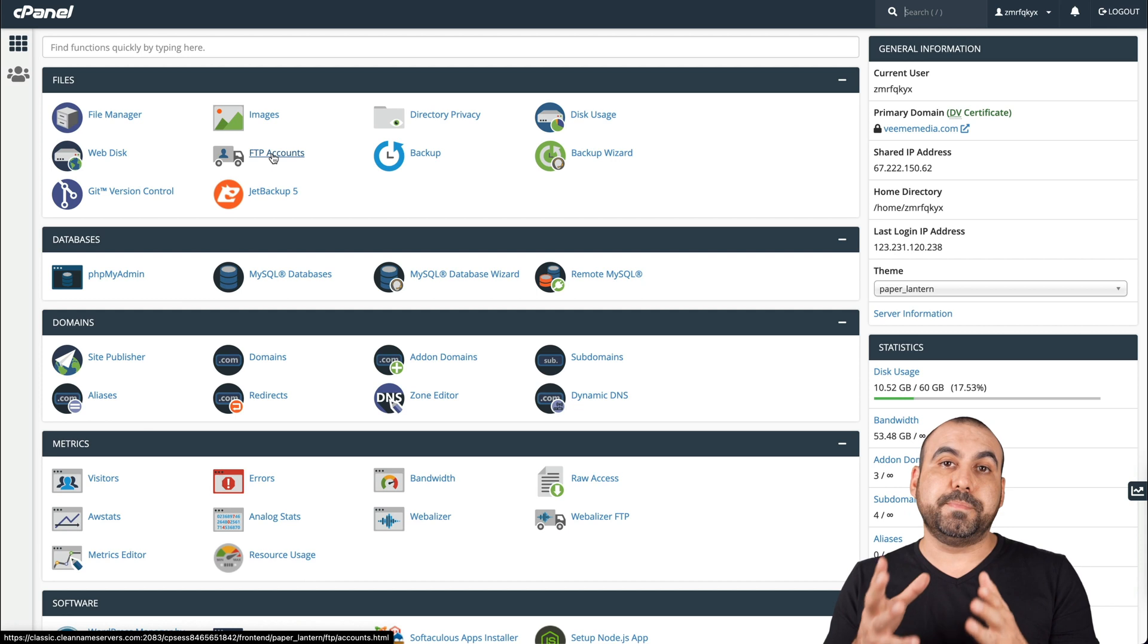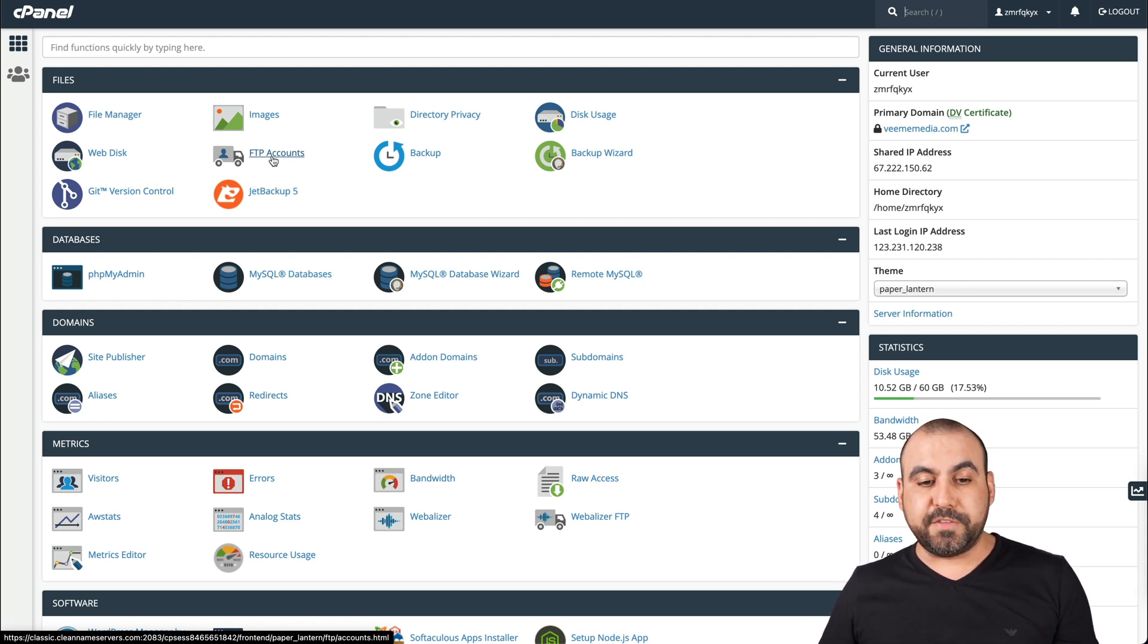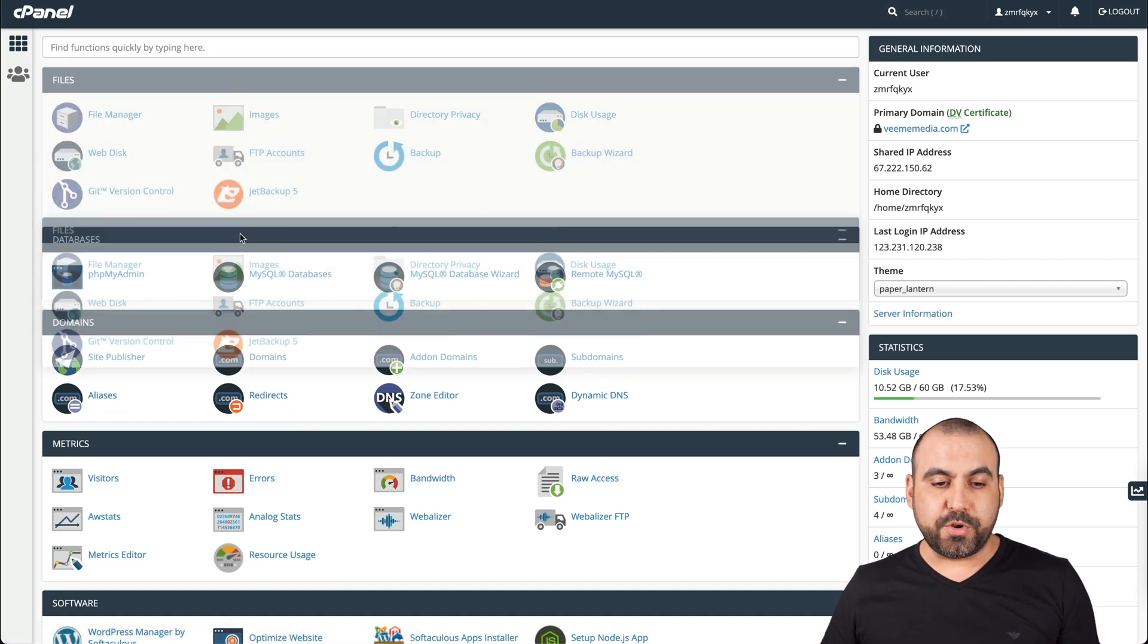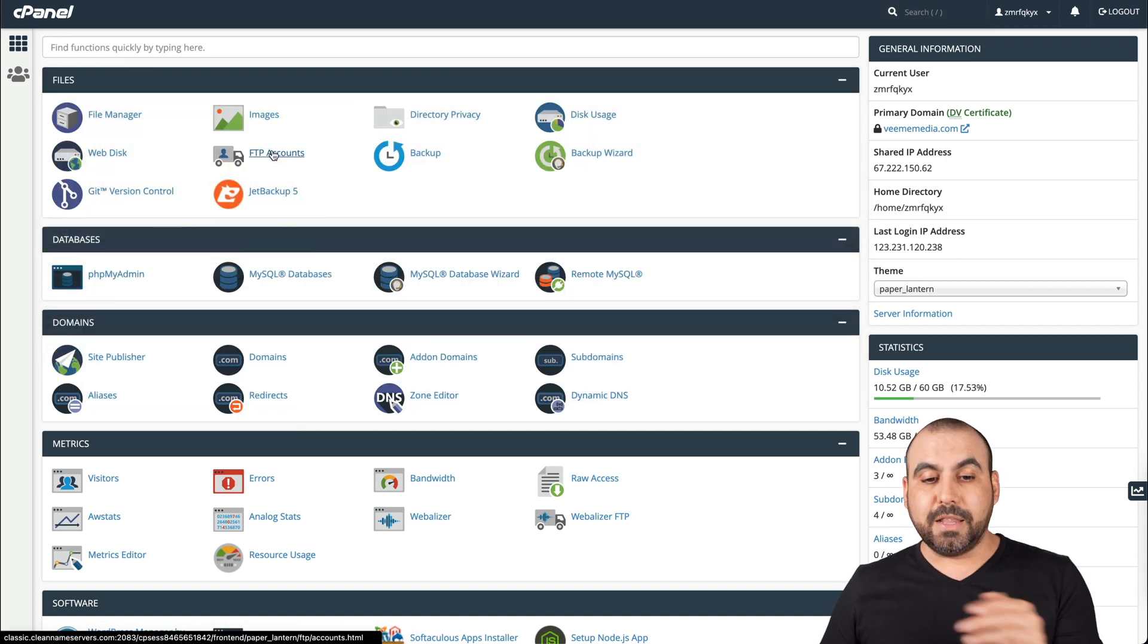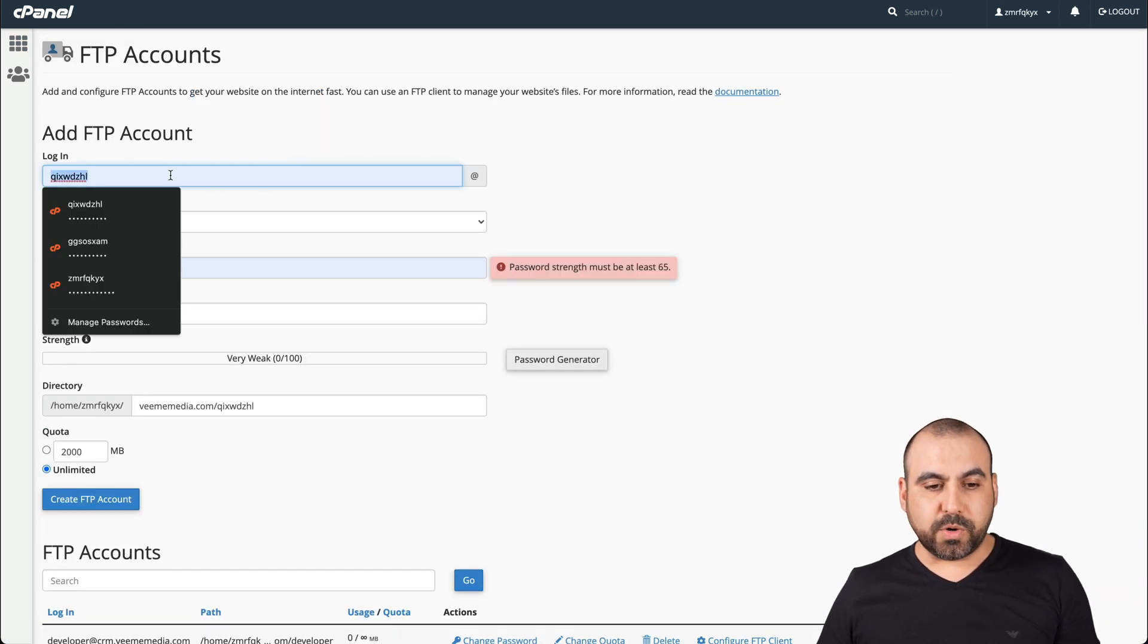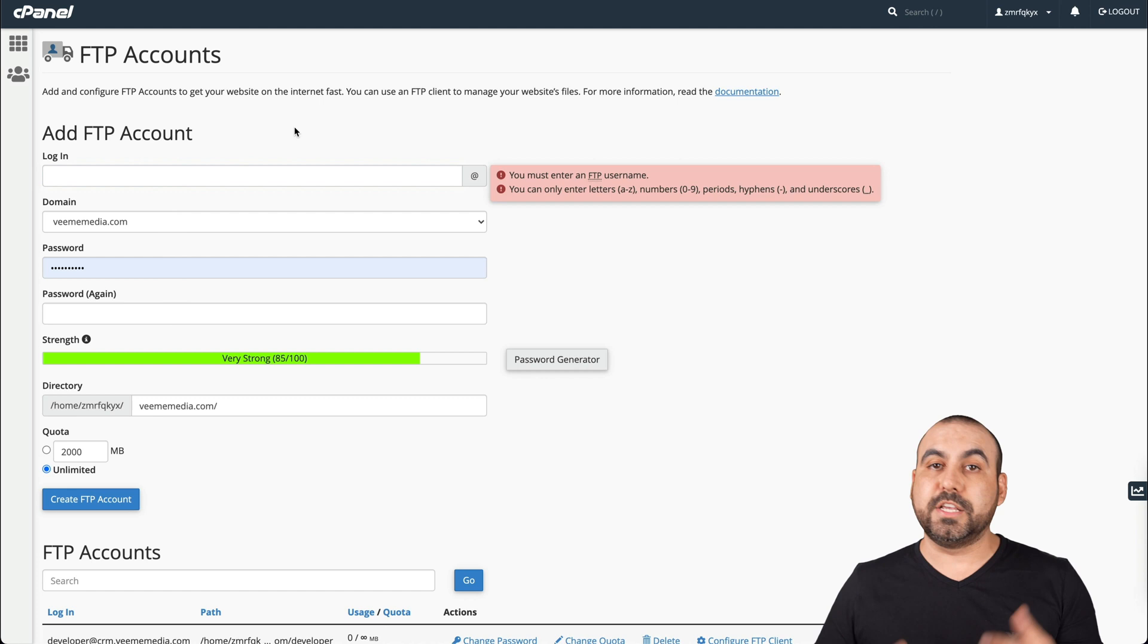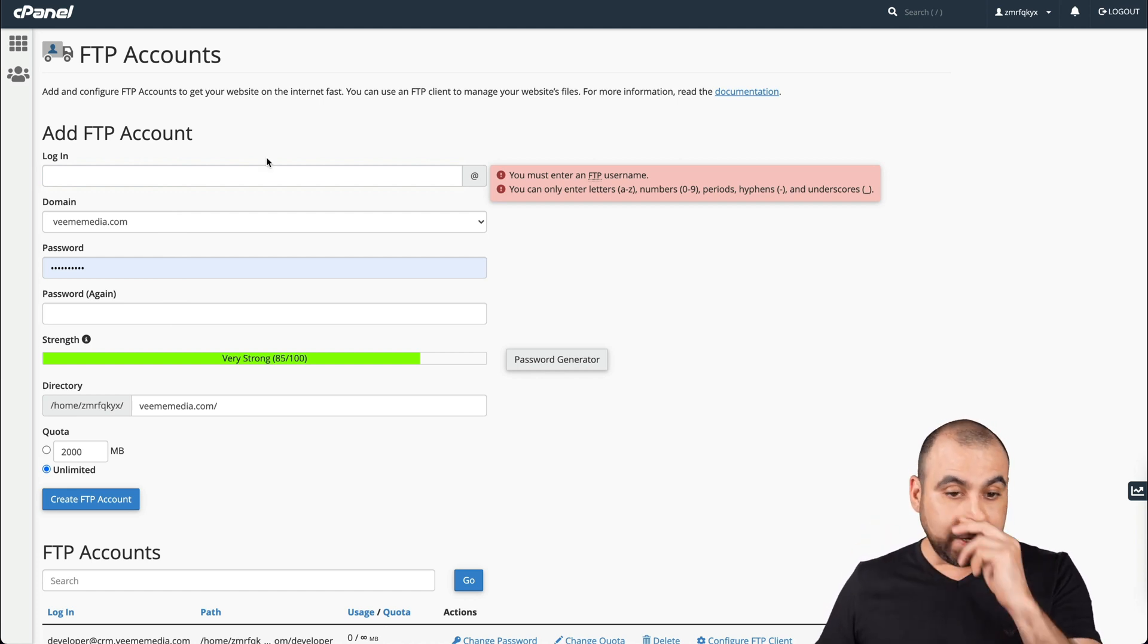This could be different depending on the type of panel that you're using. The location of FTP accounts might be on the bottom or top, it just depends where you have it at this moment. Let's go ahead and select FTP accounts. What we're going to do is create a brand new account. This way you know how to do it from zero on cPanel.